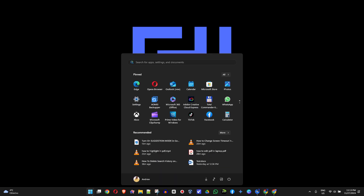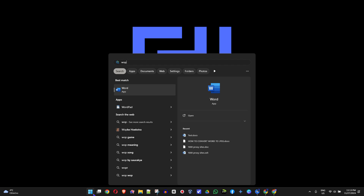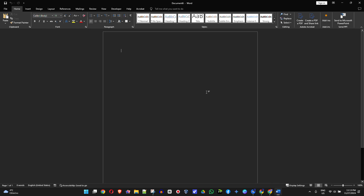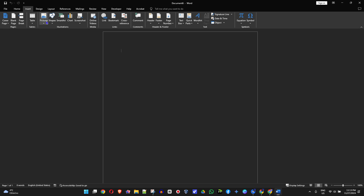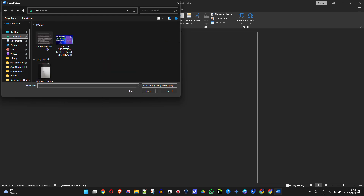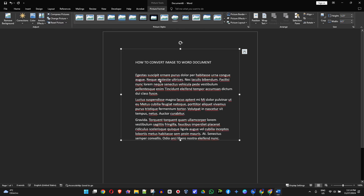Let's go ahead and open up Microsoft Word. Now what you need to do is click on Insert, then click the drop-down on Pictures. From here you want to select 'This Device' and go ahead and find the image that you want to convert. I'm going to select this image and insert it into Microsoft Word.